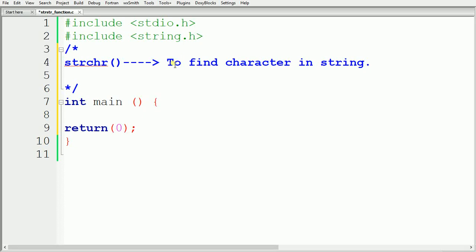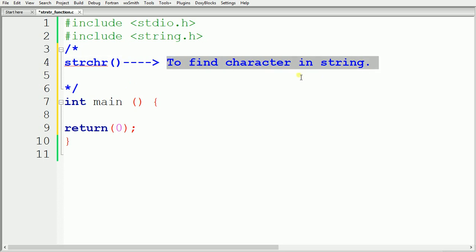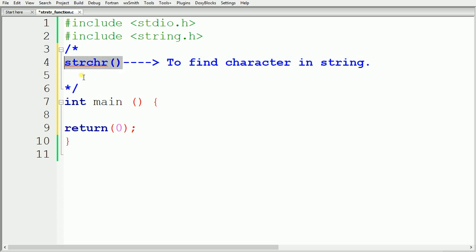Welcome to the next video of the C programming language tutorial for beginners. In the last video we saw how to use the strchr function in C programming. The strchr function is basically used to find a character from a given string. Now if you want to find out a substring from a main string, we cannot use strchr because it is associated with characters and finds only characters from the string.